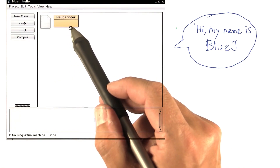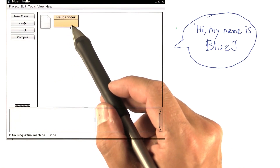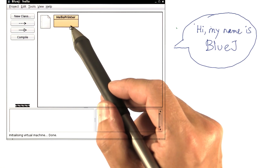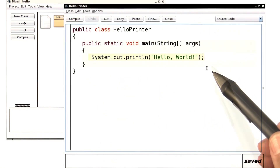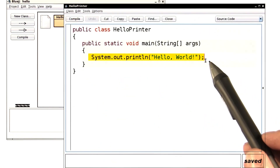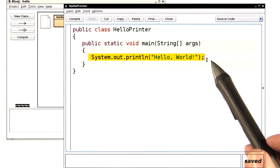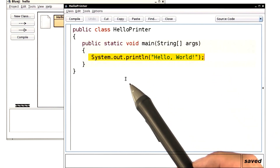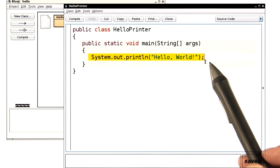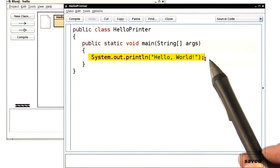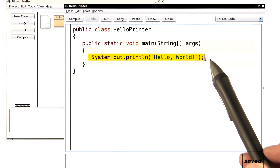Here you get an icon that represents our first program. Double click on it and a window pops up with the program code. Here again is the line that I said is the most important one. We'll have a closer look at the bits and pieces of that statement later, but right now let me show you how to execute a program.